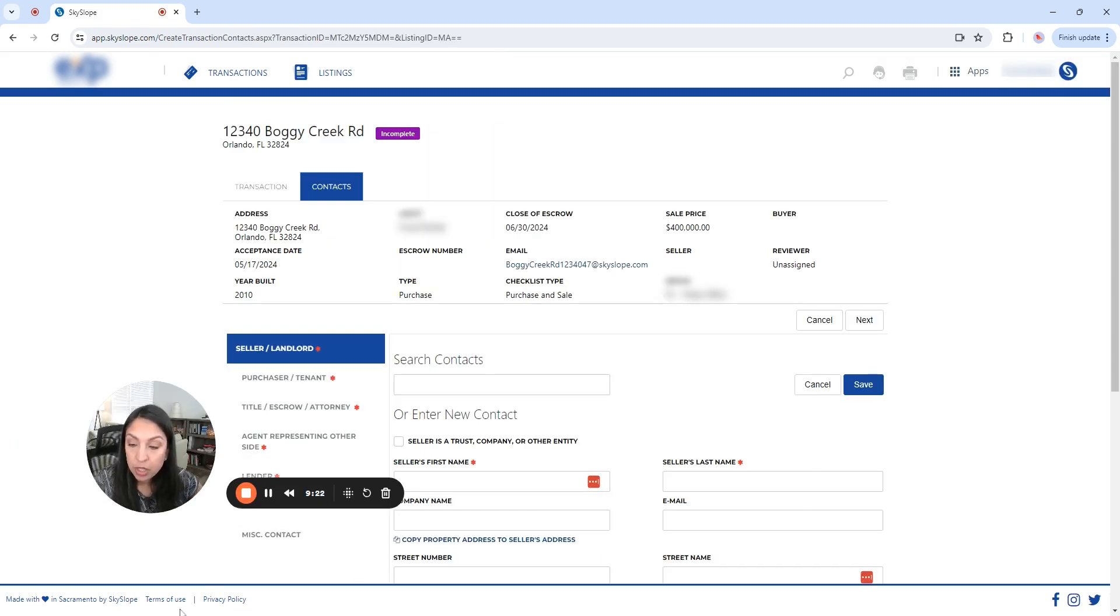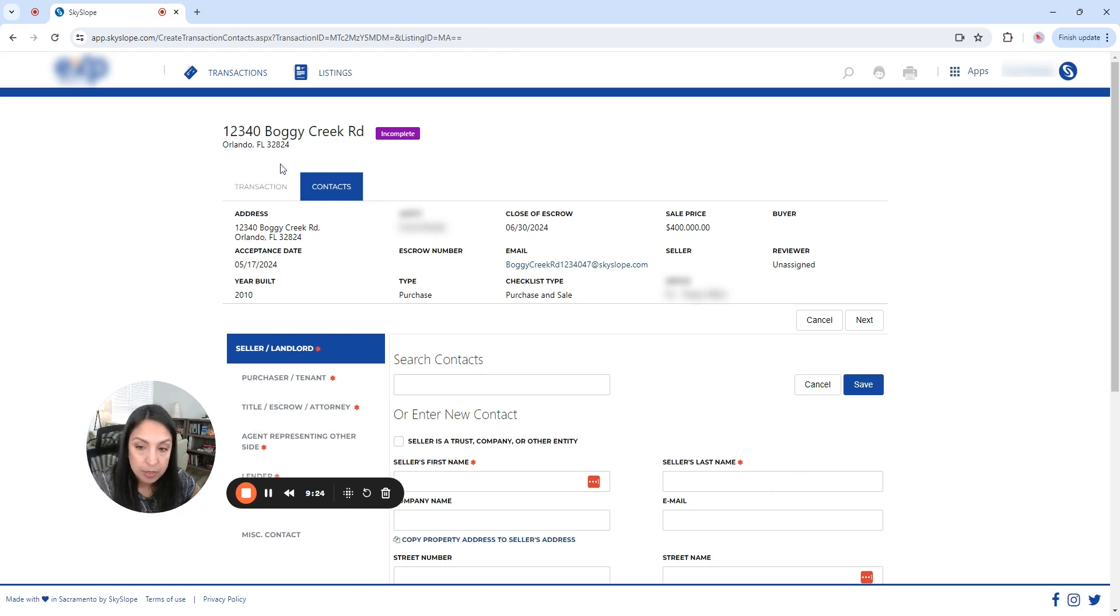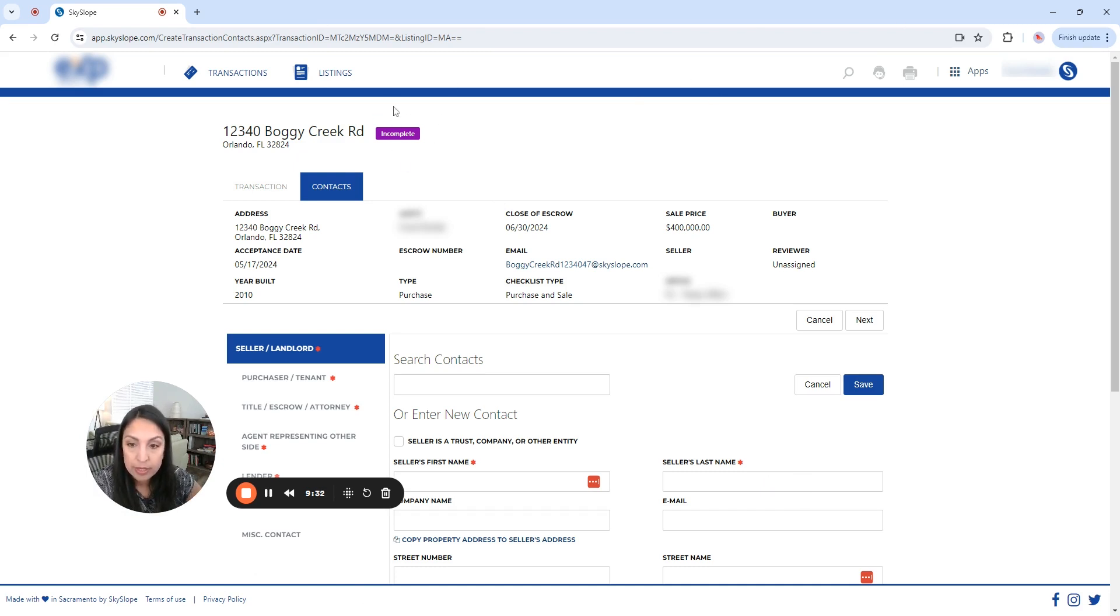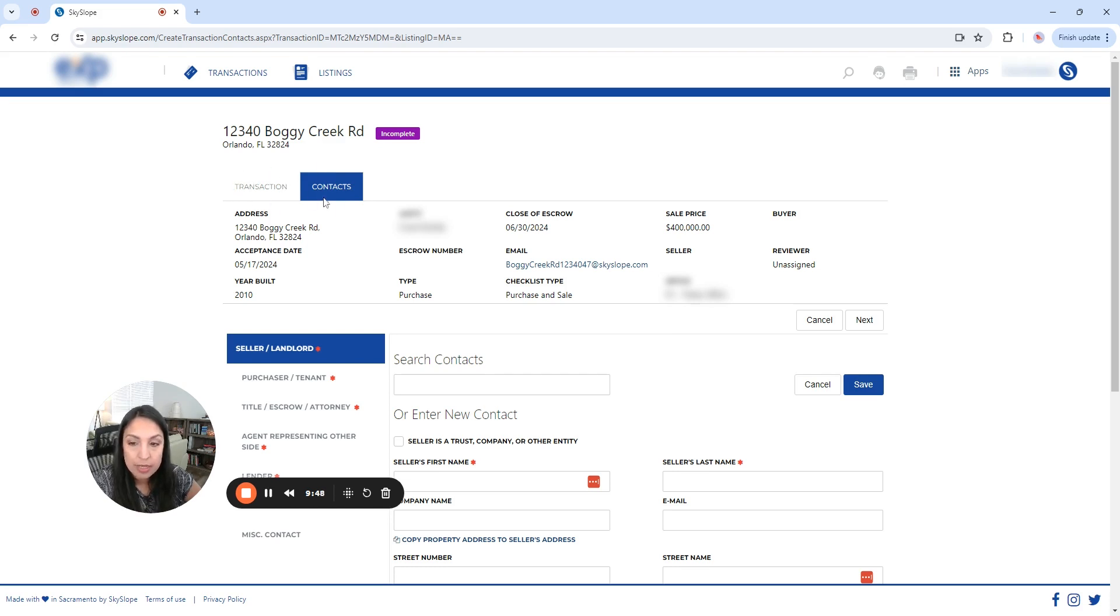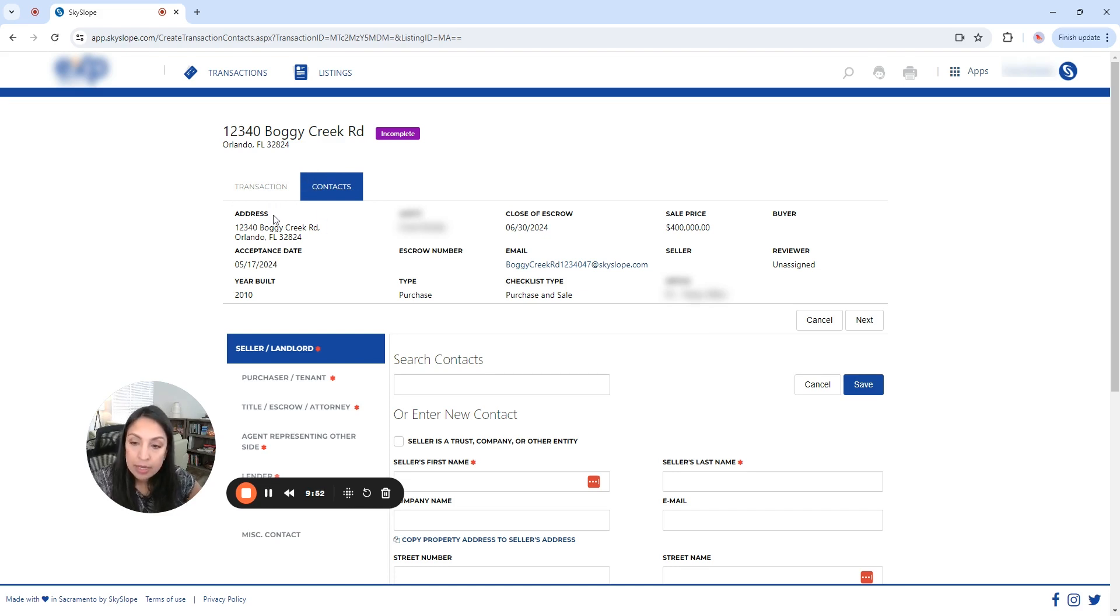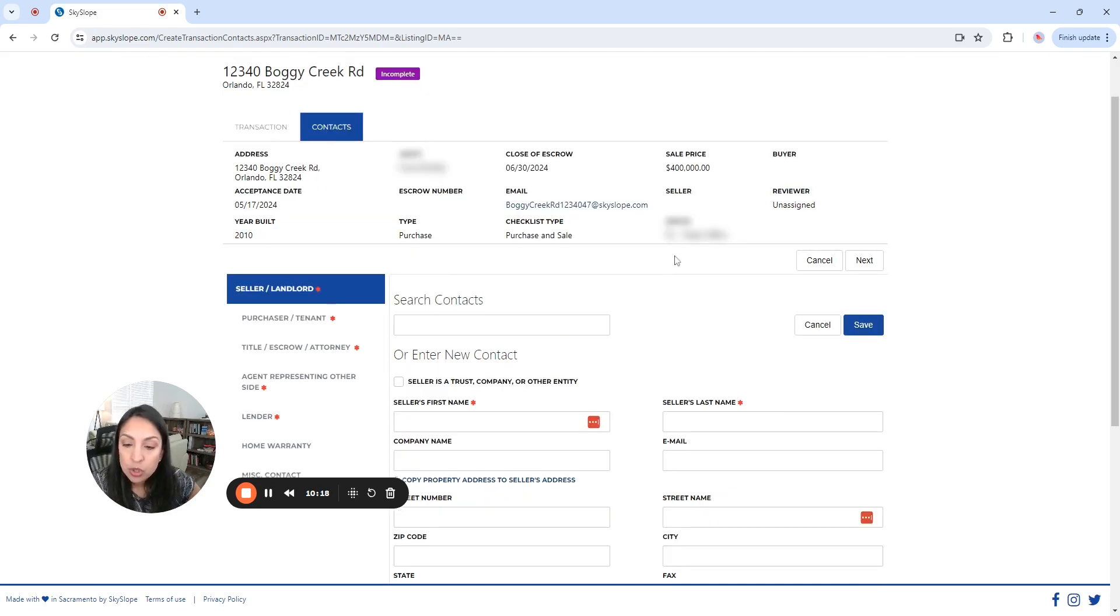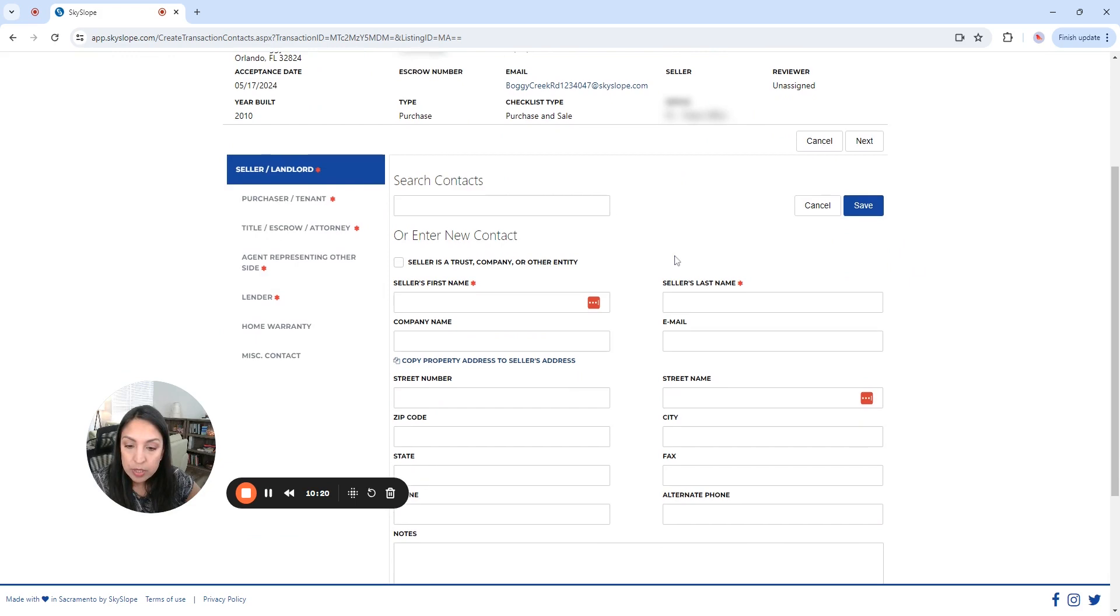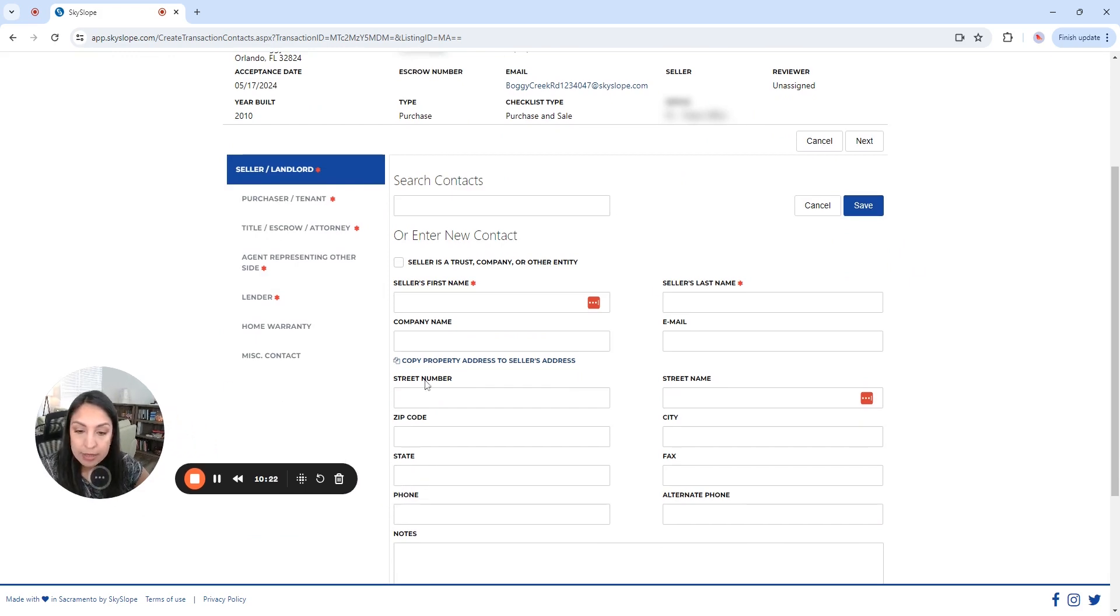Okay, so here you're going to see on the next page that now the file has been created. However, it is in incomplete status. Okay, here on the top. Now, you can see here that we already completed the transaction details. And now we are in the contact tab. And down here, you're going to see, again, all the information you already entered. So we are going to, again, fill out all the blanks that are requesting here.